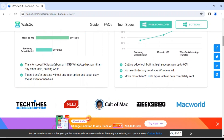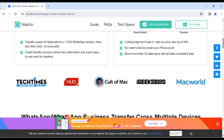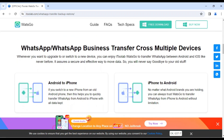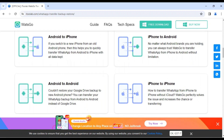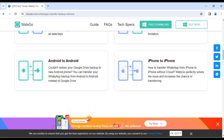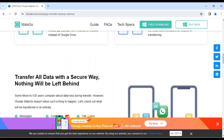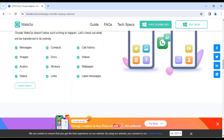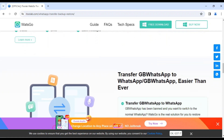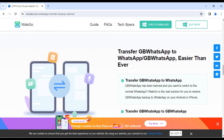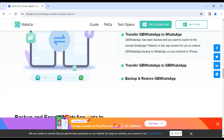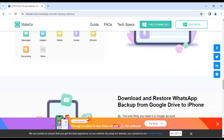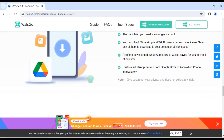So if you're looking for a seamless way to transfer your WhatsApp data, iToolab WatsGo is the answer. Give it a try and experience the difference. Don't forget to check out the links in the description below for more information. Don't forget to smash that like button and subscribe for more awesome videos. If you have any questions, leave a comment below. Until next time, goodbye.